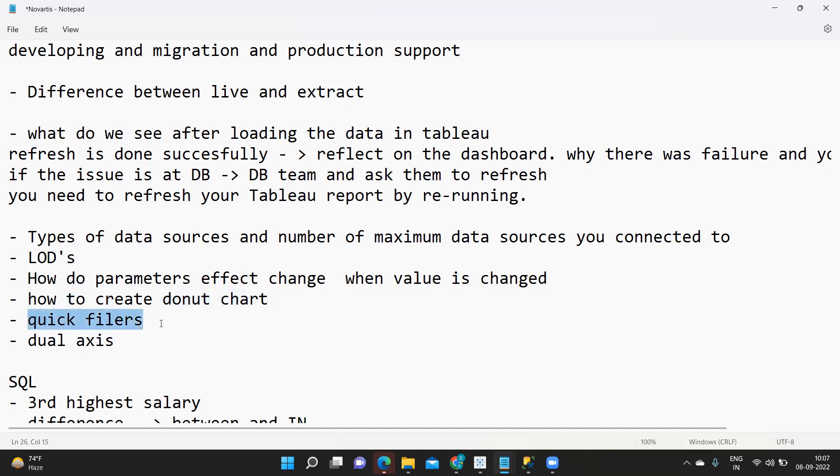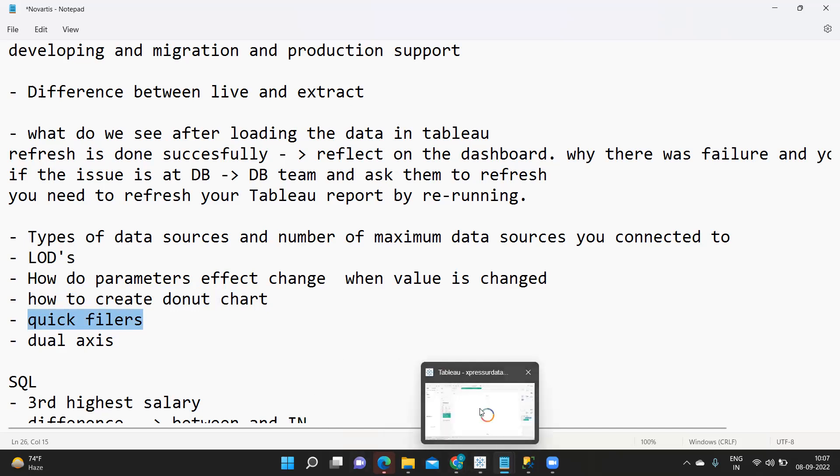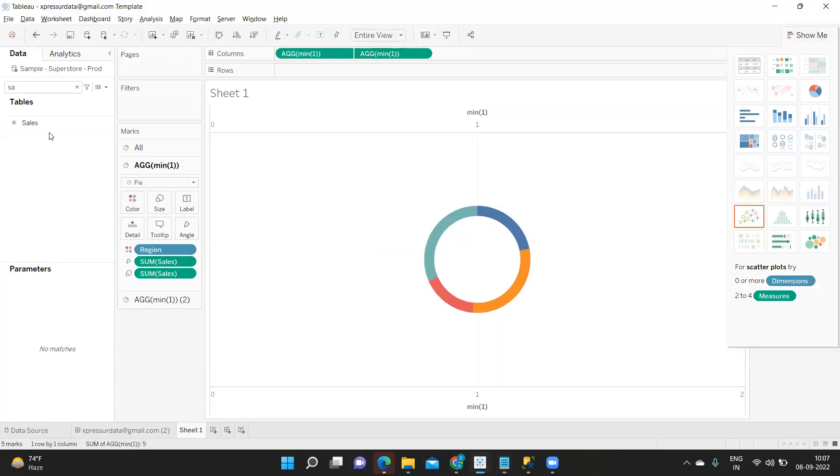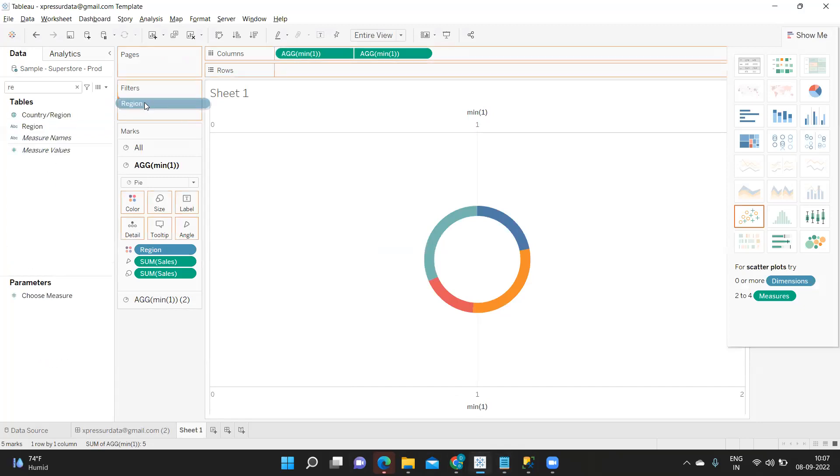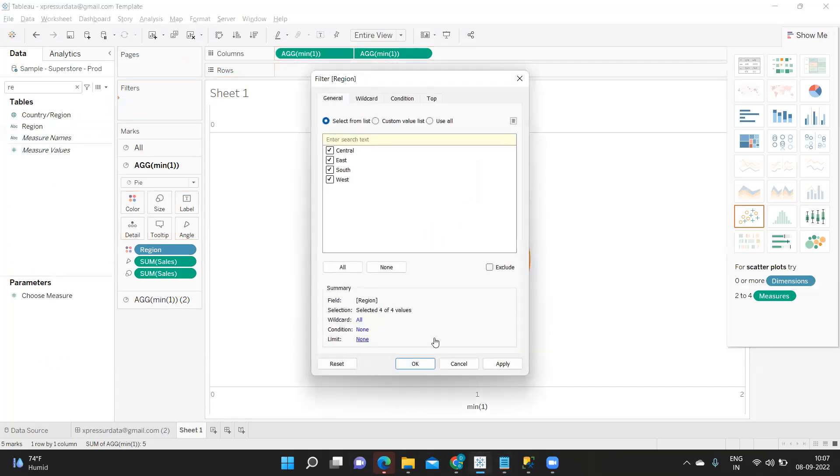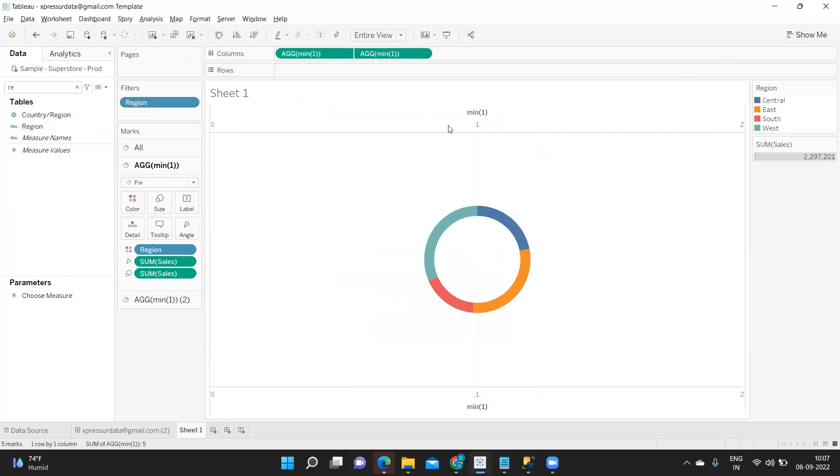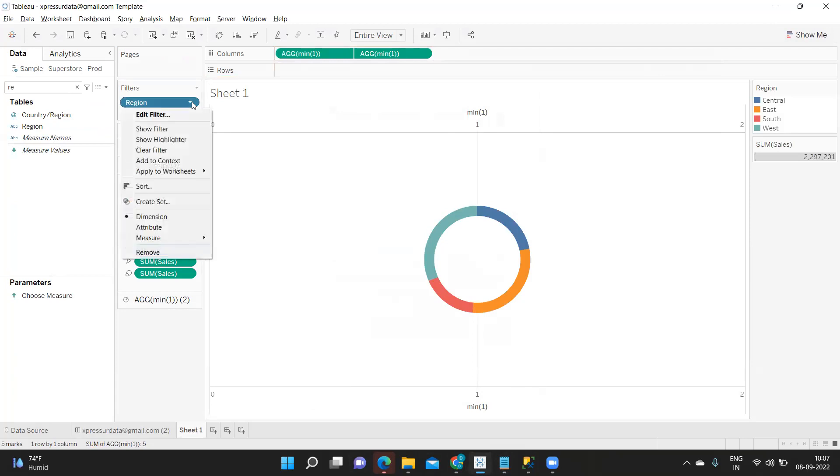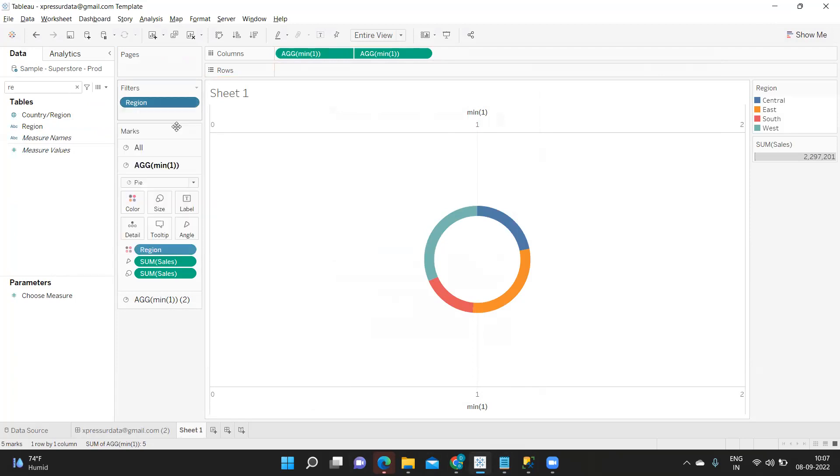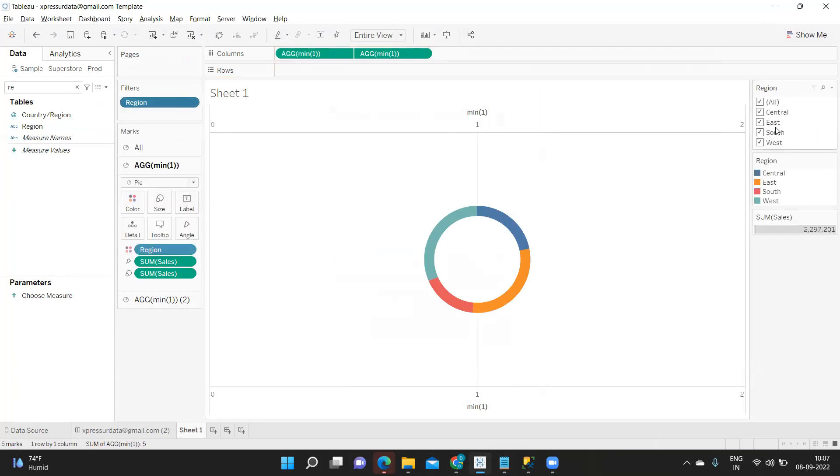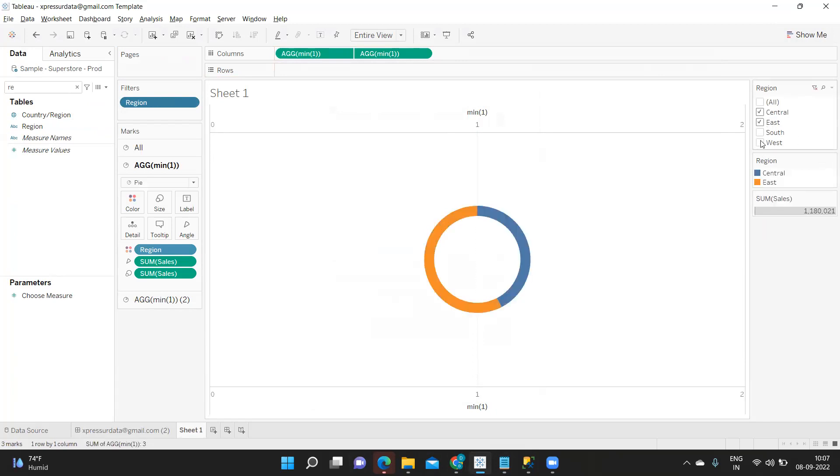Next is what is quick filter. Quick filter is nothing but a user filter that can be seen in your report. Suppose if I go to the same report here, now I want to control the region. If I drop a filter here the filter that is available here is not visible to the end user, so that is report level filter. But if I click on this and click on show filter this is viewable filter. The end user can see this report and he can interact with the report. So that is called as a quick filter.